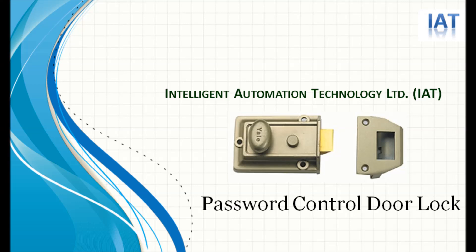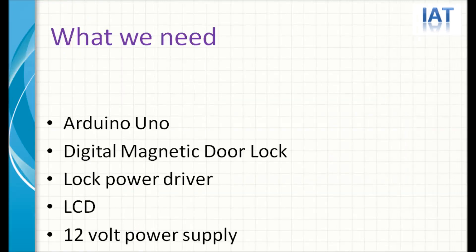Hello viewers, I will show you how to control a digital lock using Arduino. This lock will open using a password, so we named it password control door lock system.